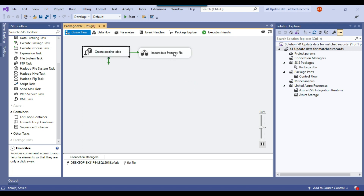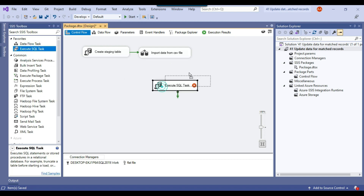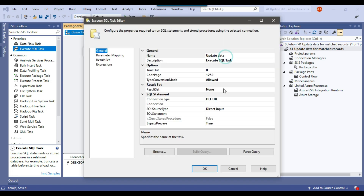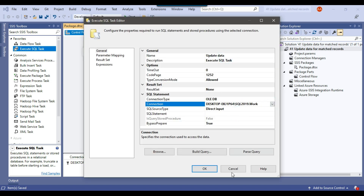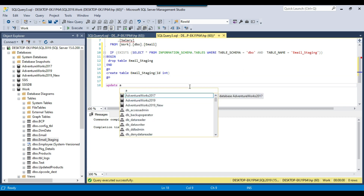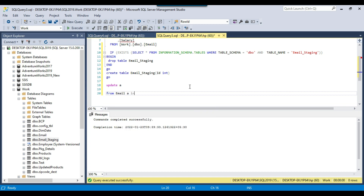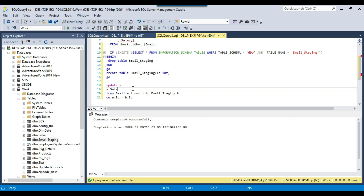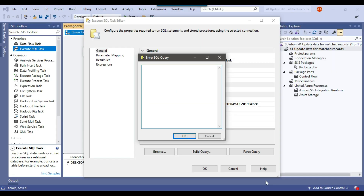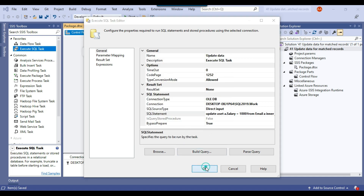Now I'll use an Execute SQL Task to update the data for matched records. I'll call it 'update data' and configure it with a connection to the work database. The SQL update statement uses an inner join: UPDATE a FROM email a INNER JOIN email_staging b ON a.id = b.id, SET a.salary = 1000. This updates the salary to 1000 for all matched records. I'll paste this query into the task and click OK.